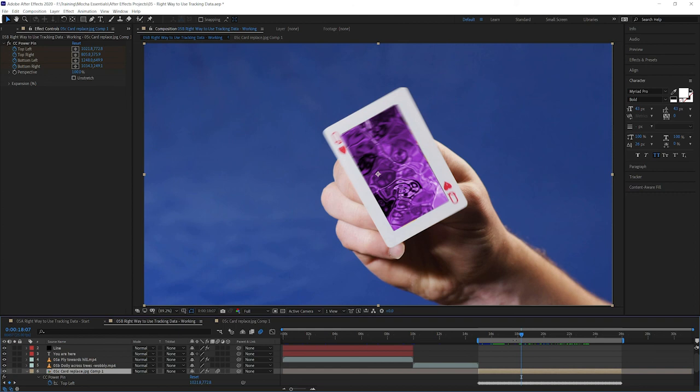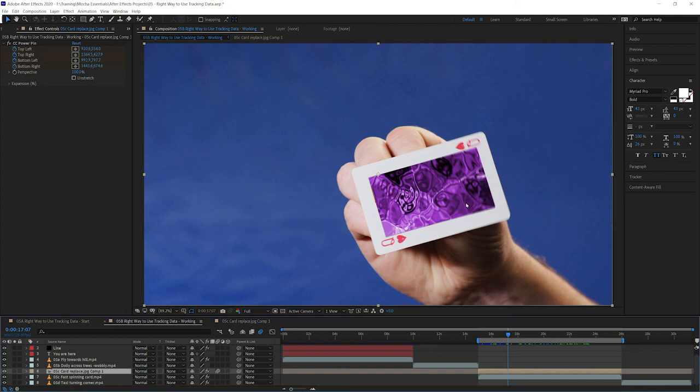So that's how we start to use the different types of corner pinning effects in Mocha AE and Mocha Pro. In the next part of exercise five, we're going to be looking at other ways that we can start to use the tracking data as well to do stabilization. So join me in part three of the right way to use tracking data. Coming up after this break.